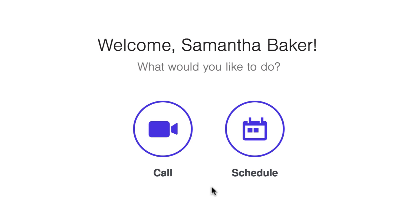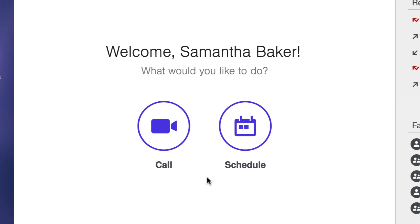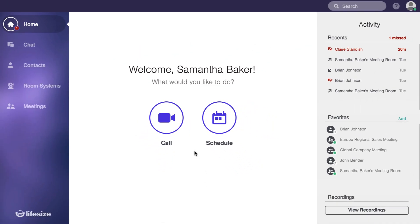Hey there! Welcome to the homepage of the LifeSize app. The homepage gives you easy access to just about everything you need.